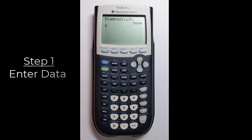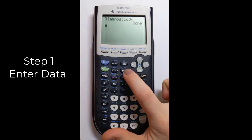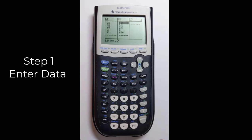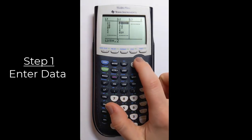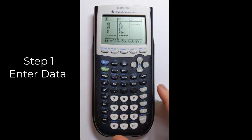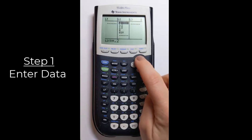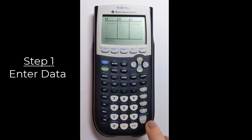Step one — how you'll start from now on — is to enter data. Press STAT, then select Edit by pressing enter. If you already have old data, clear it by highlighting the column name (L1 or L2), pressing Clear, then Enter. Do the same for L2. Now enter the bivariate data from our example into L1 and L2.